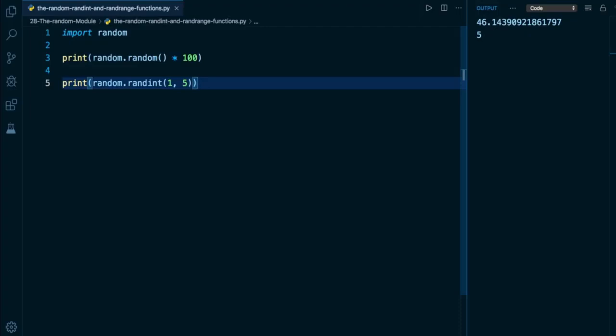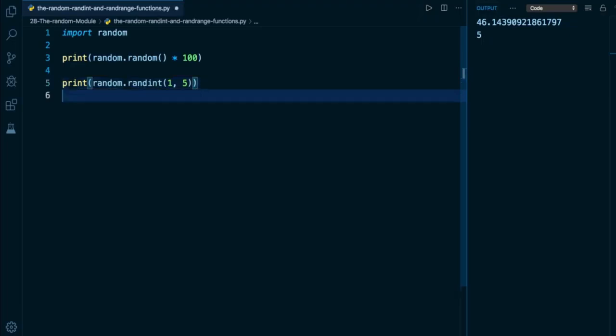Finally, the last function I want to show you is randrange. This is very similar to randint. It's going to give you a random number from a sequence. However, it also allows us to have step sequences. As you may recall, when we were talking about the range object in Python, a step sequence is a jump in between subsequent values. This is similar to how the range function generates a sequence of numbers for us.